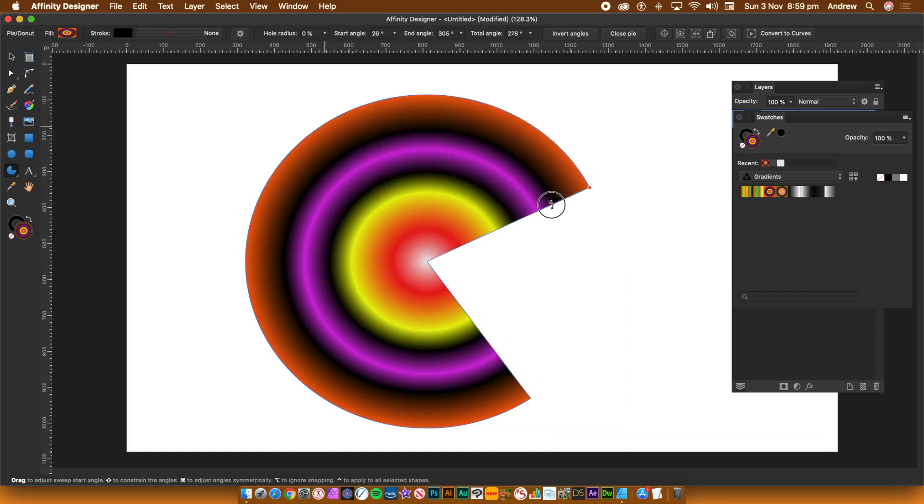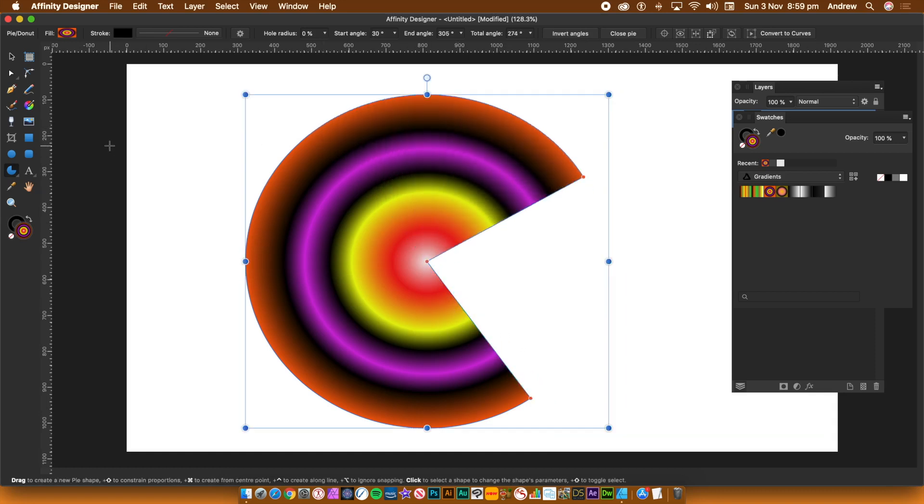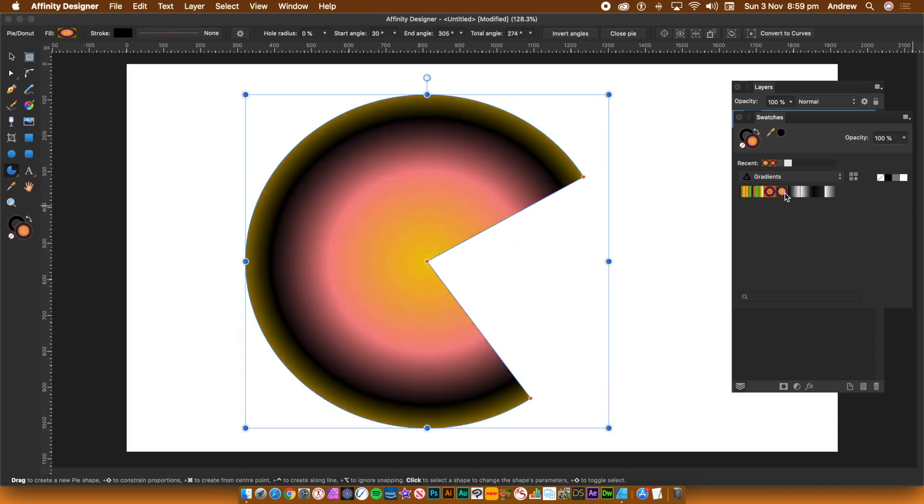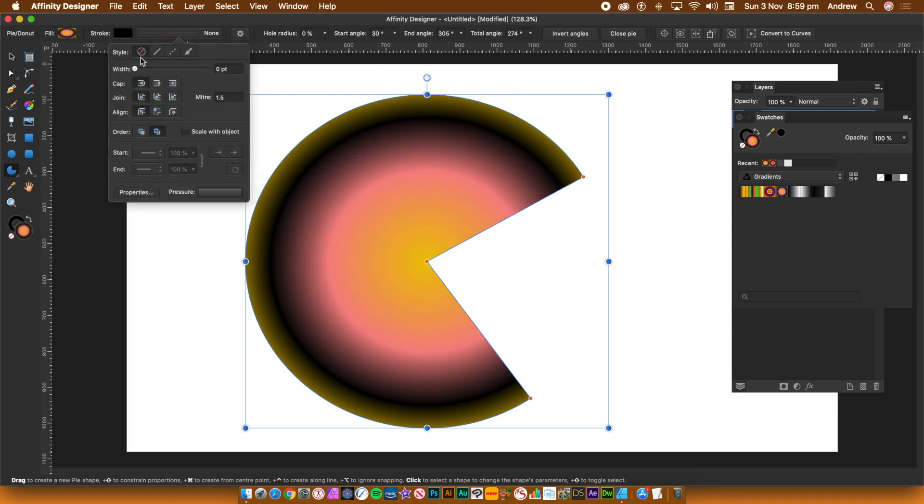As well as adding a fill to the pie, you can add a stroke. The stroke can be added via the top left of the application. There's fill and stroke. Click the button that's indicated as none. In that panel click the second tab, the line.